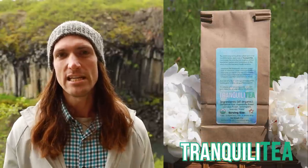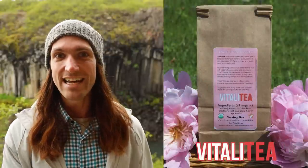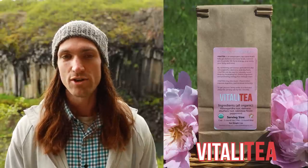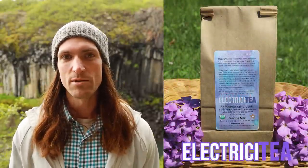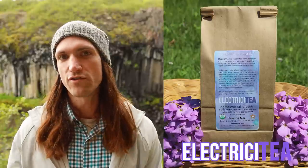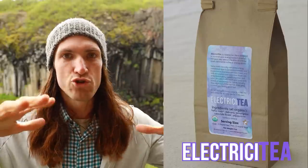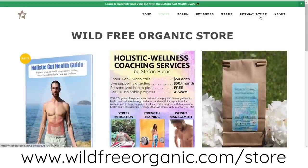If you liked the video, please click the like button and subscribe. I'm also launching some tea blends: Tranquilla Tea for overall health, wellness, gut health, and increasing parasympathetic activity; Vitality for hormone balancing and as a libido booster and aphrodisiac; and Electricity Tea, a more energizing blend with Neuromate that's anti-inflammatory and gives you energy without crashes like an energy drink or coffee. You can find my tea blends at wildfreeorganic.com/store — there'll be a link in the video description.